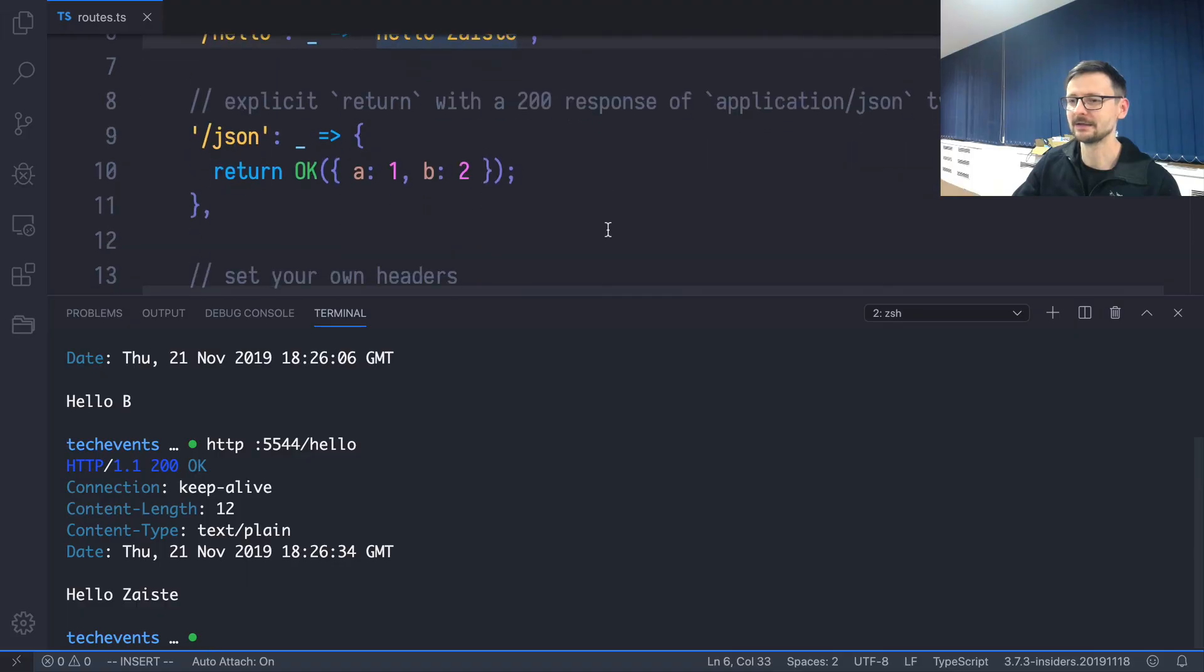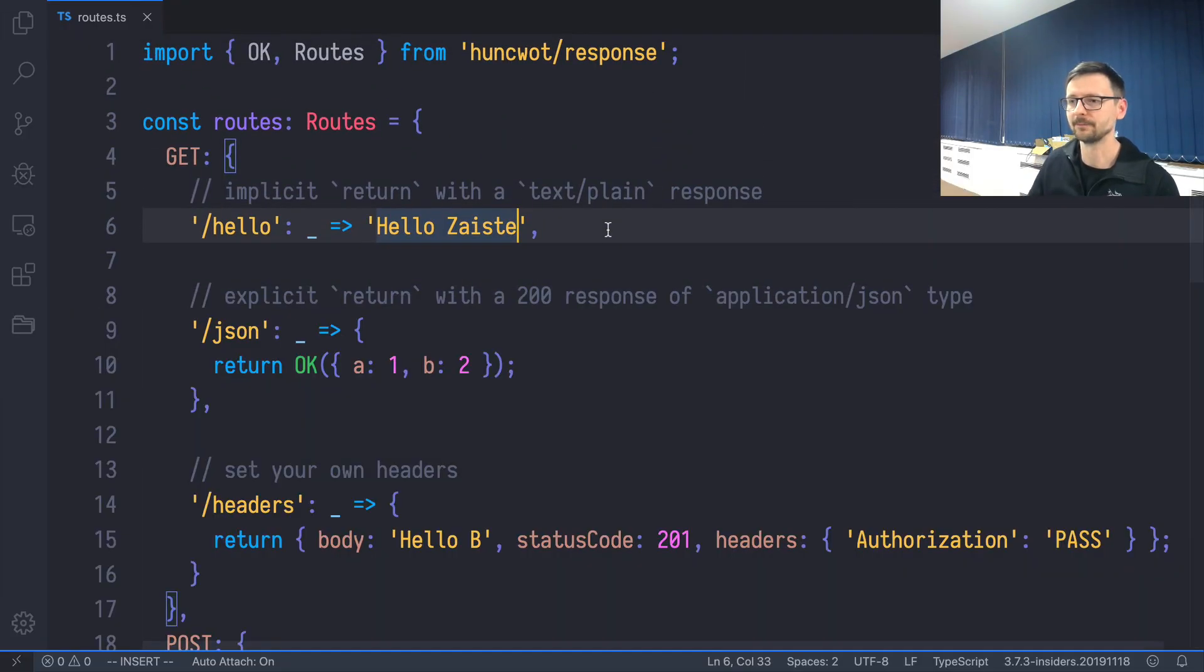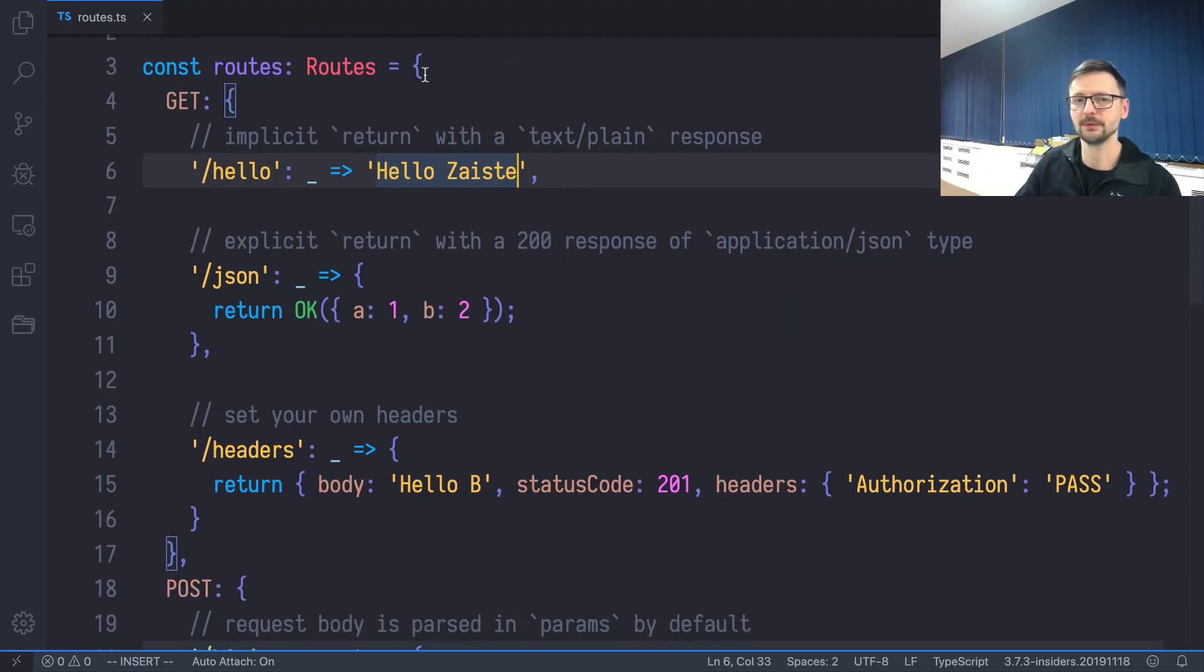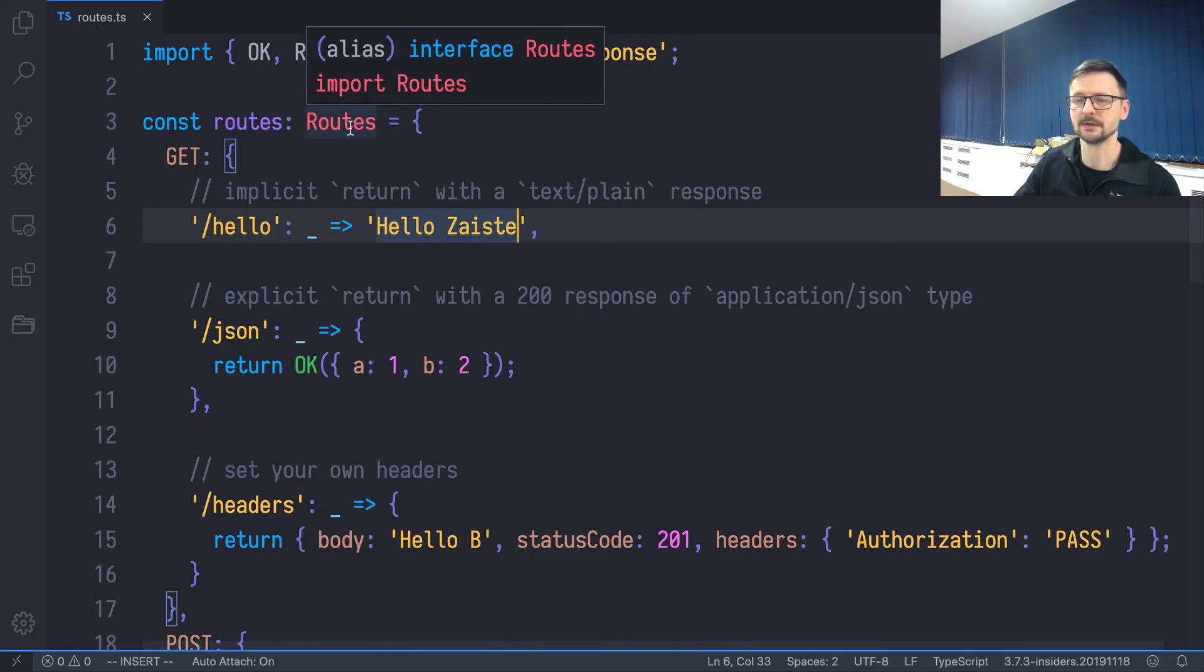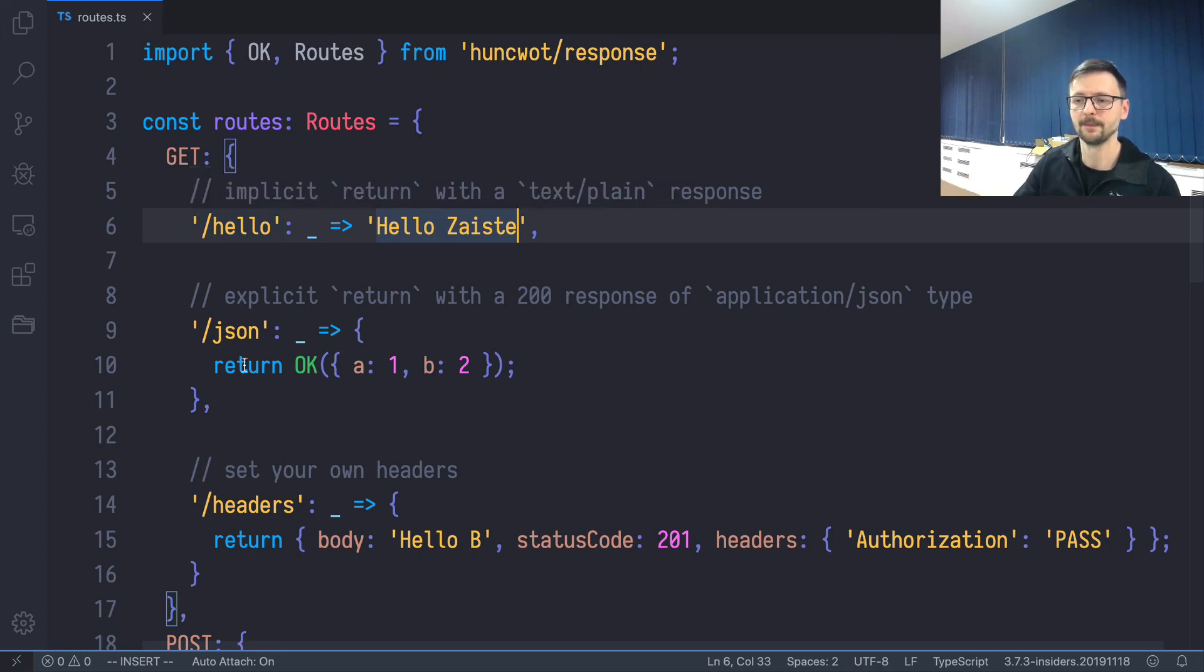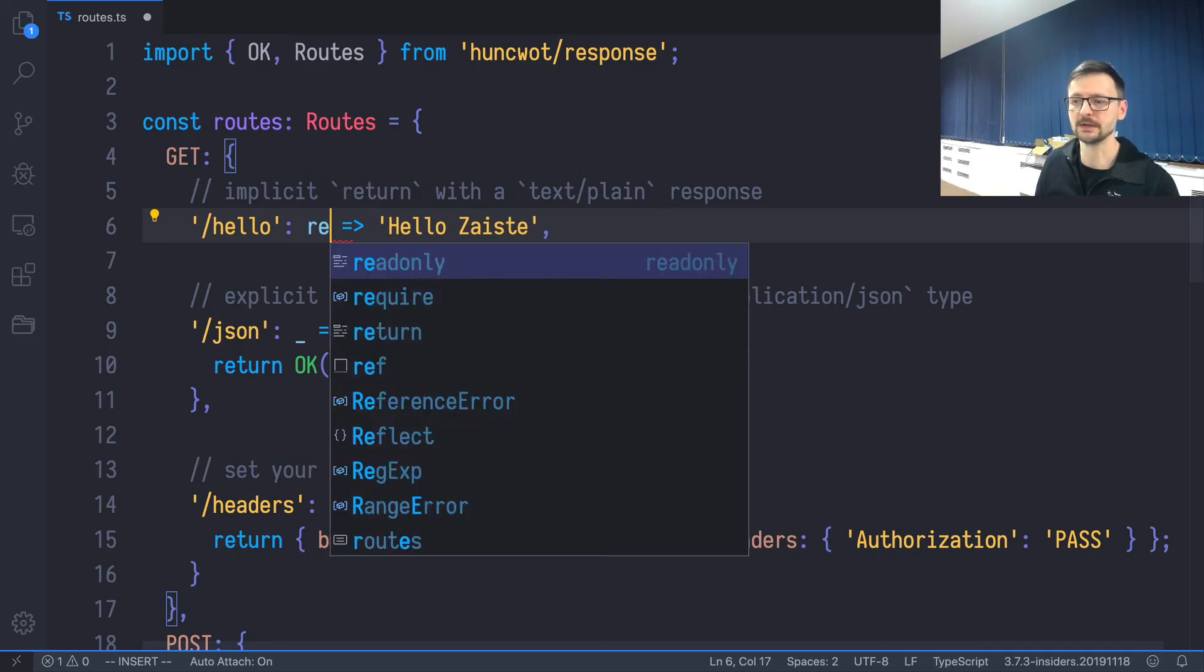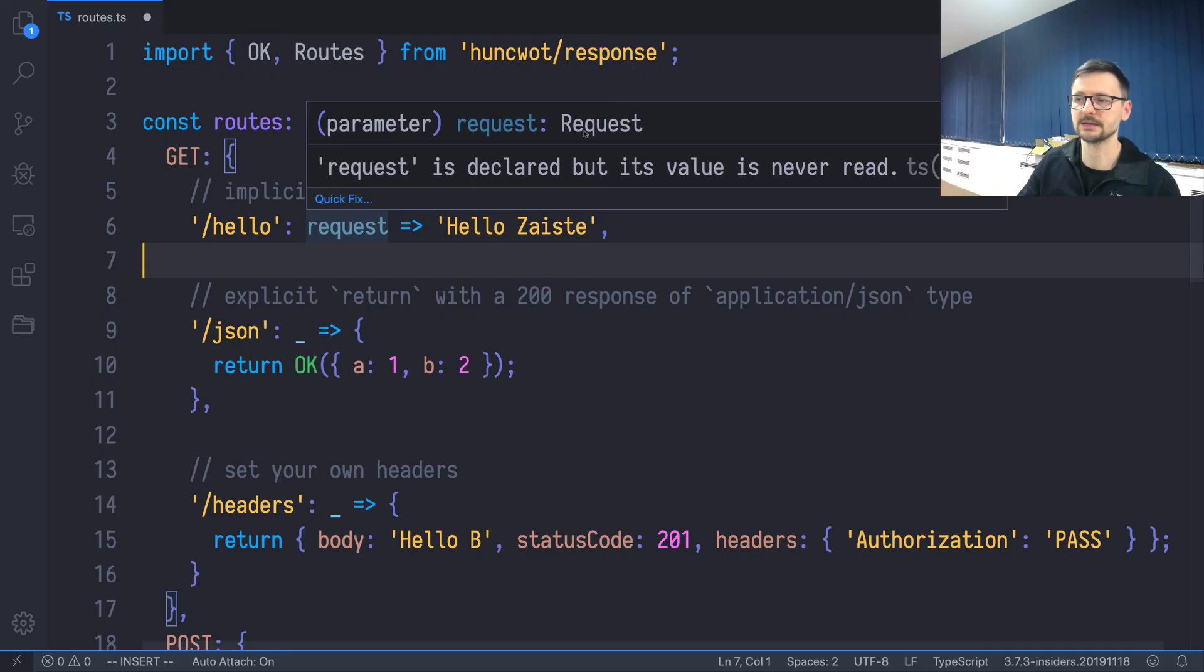And now let's analyze this file. So we have routes, and this is just a simple hash map or an object in JavaScript or TypeScript. And we use the Routes type to say that each of those is a route. And routes consist, as we said in this introduction, of a path. And then we have the function. The function takes the first parameter, which is underscore here because we are not using it. But this is the request. So you can see that request is of type Request.